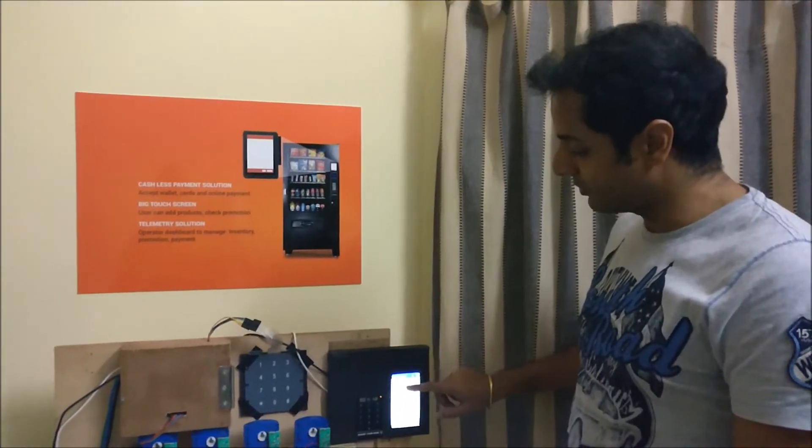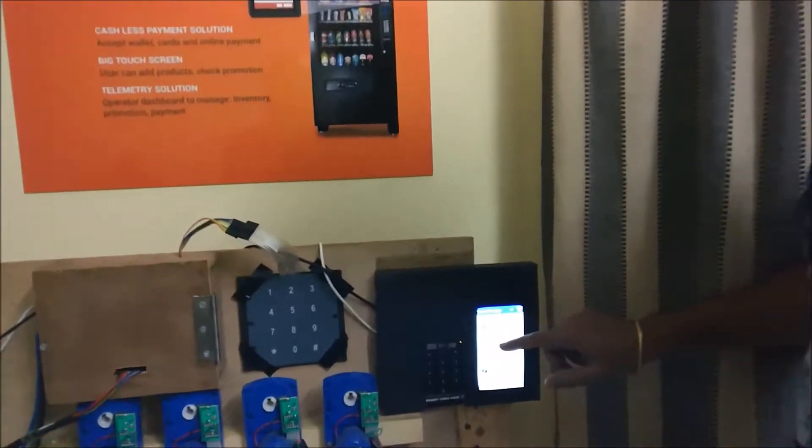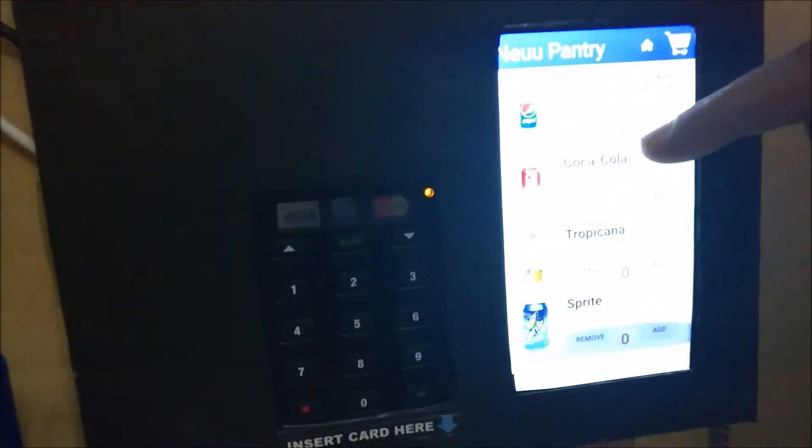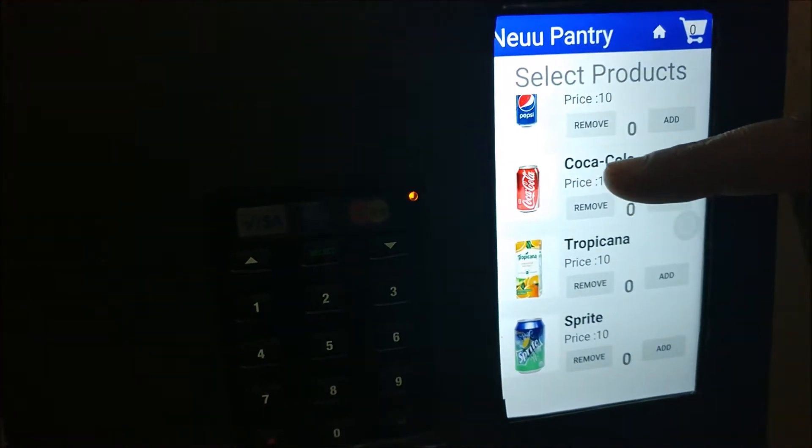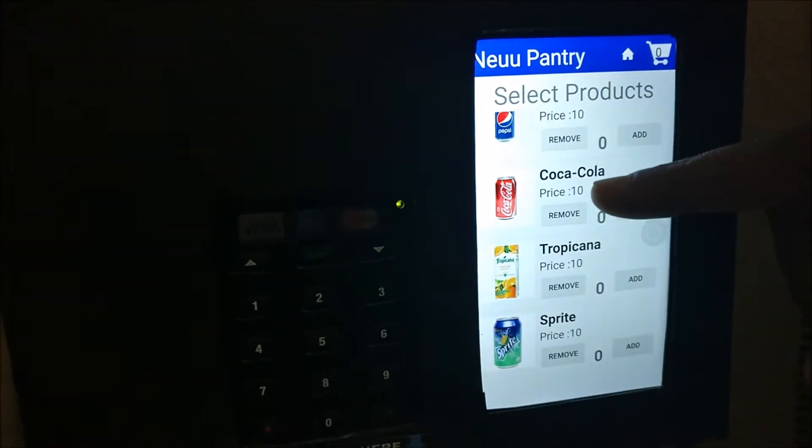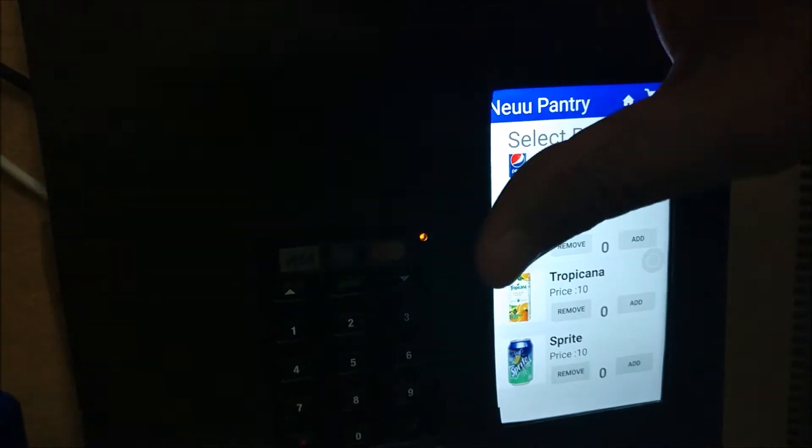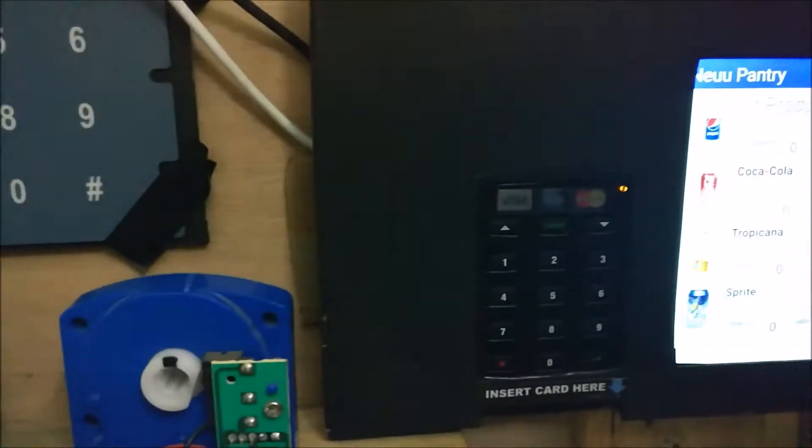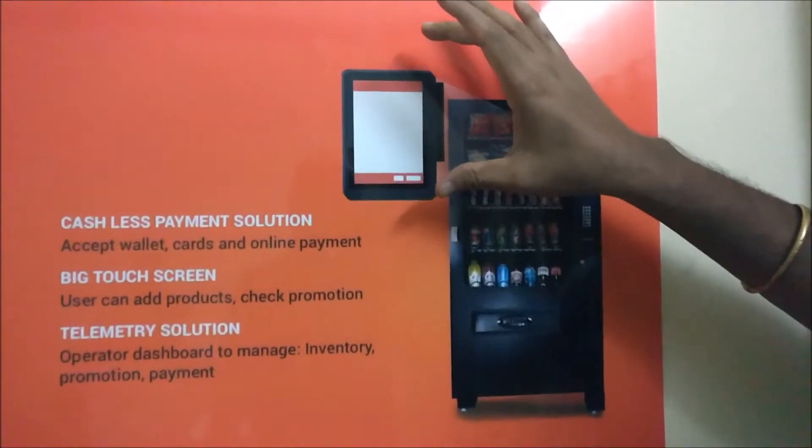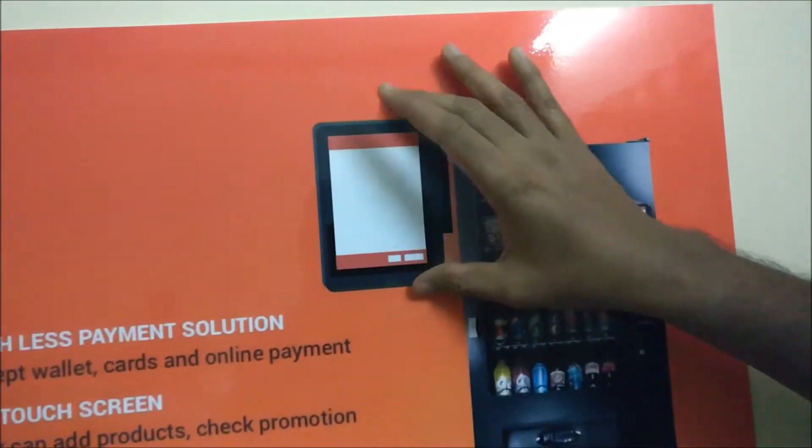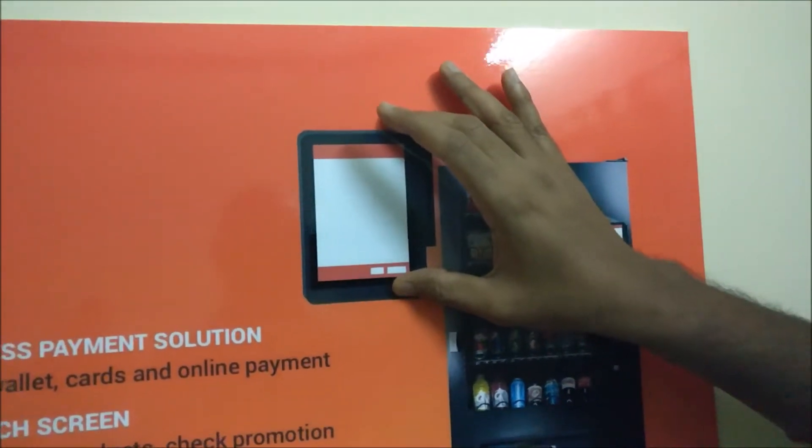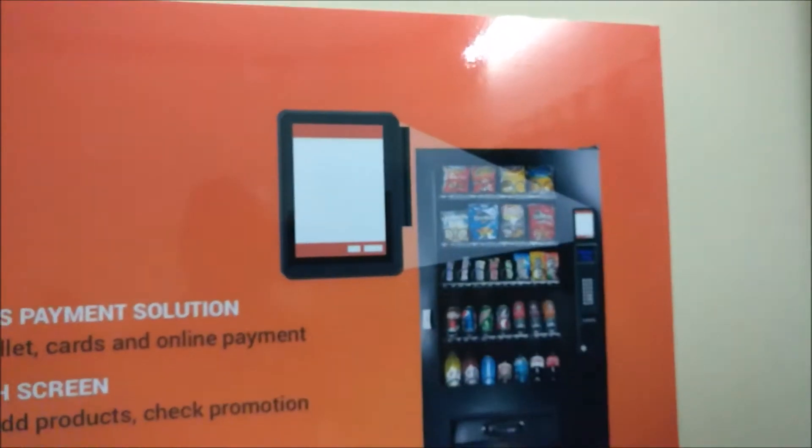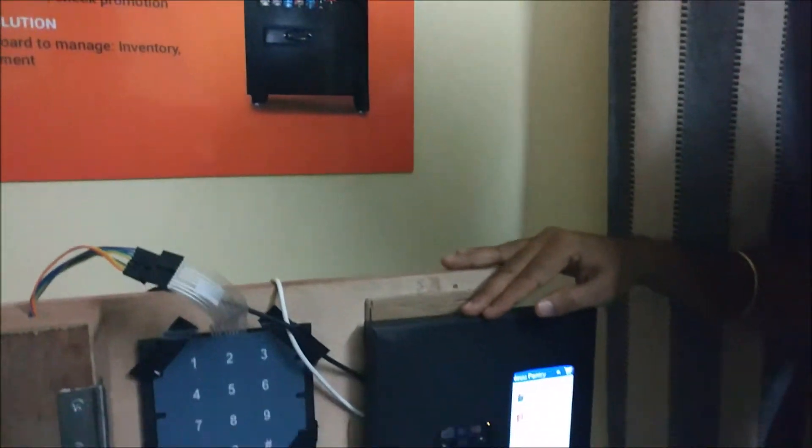So you can see all the products will be listed over here, and all the items are listed for the customer to select. Also, this device form factor is not going to be the same. It's going to look something like this. This is our actual design. Right now, this is just a prototype version.